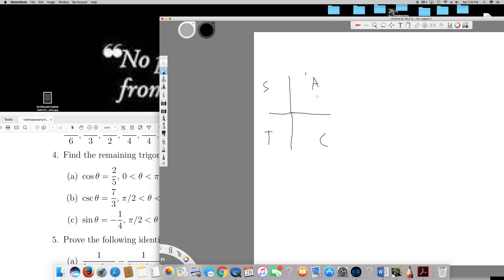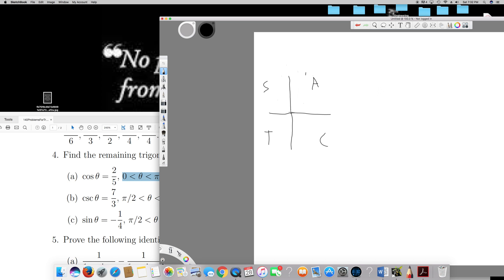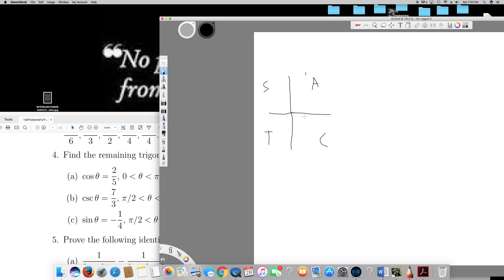In the first quadrant, all ratios are positive — sine, tan, and cos are all positive. Since the angle is between 0 and π/2, it should be in the first quadrant. Cos theta means adjacent over hypotenuse, so adjacent is 2 and hypotenuse is 5.